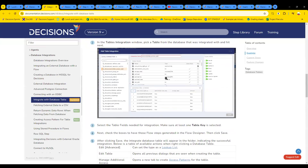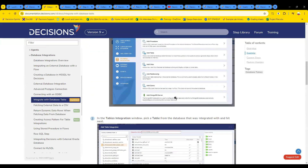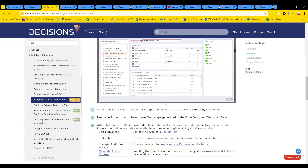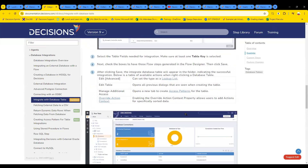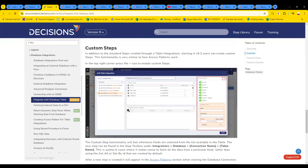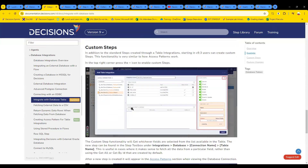Like — see how it says: 'In addition to the standard steps created through table integration, starting in 9.3, customers can create custom steps.' This functionality is very simple now. So maybe that custom step path is the way to go. That's the documentation I'm seeing here.